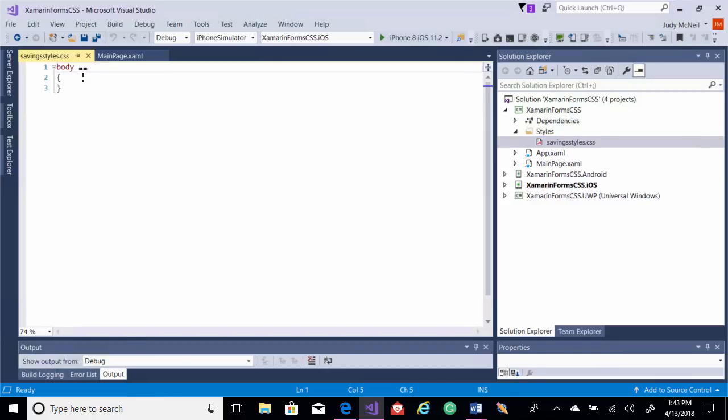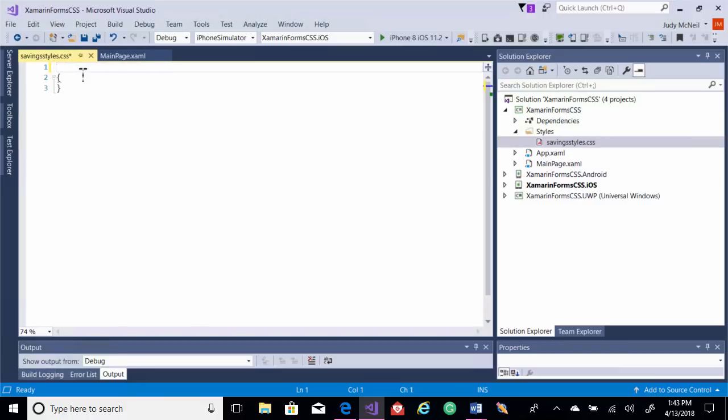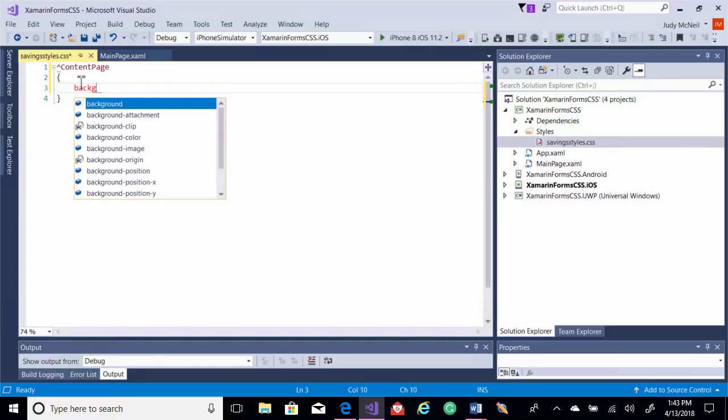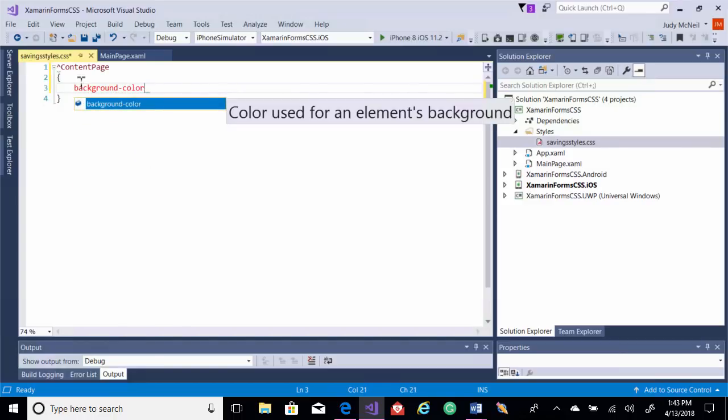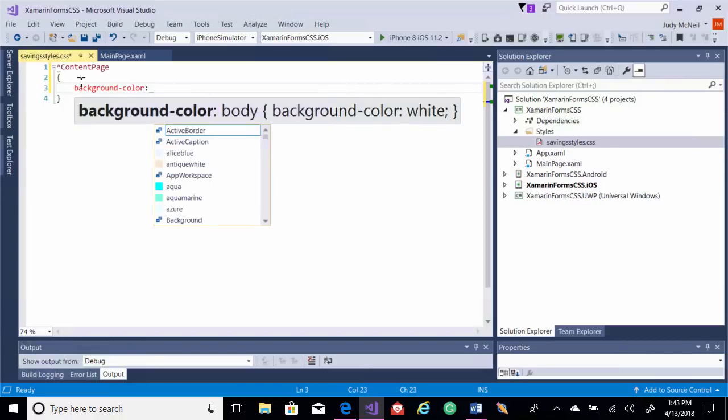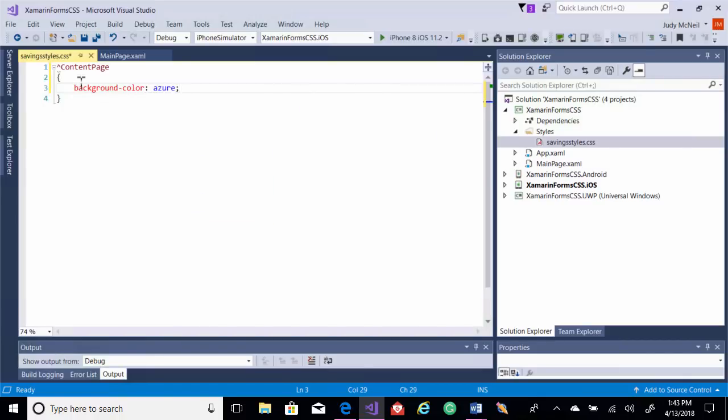We're going to use something interesting. We want to style first of all just a background, and we don't want all of our pages to have the same background. So I'm going to style the base class, which is content page. Doing that, you'll need the little caret and then content page. That tells me that's the base class. And in it, we'll just set background color and we'll set it to Azure. Let's just start there. We've got something we can test.